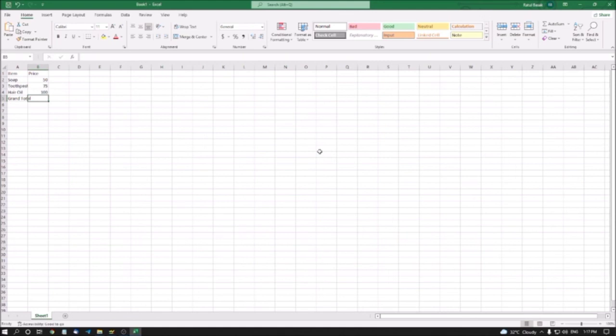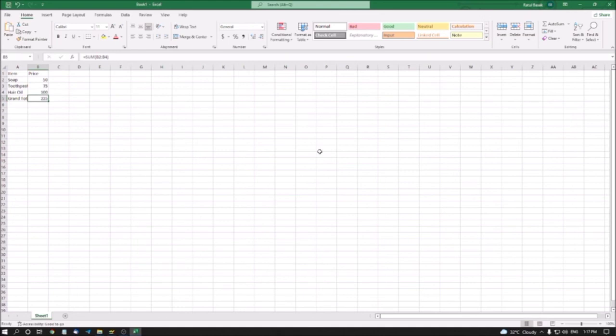I can apply the SUM formula, or I can simply press Alt+Equal Sign and then Enter to get the result easily. Remember, this shortcut works only when your numbers are arranged vertically. Pressing Alt+= then Enter gives 225 as the formula result. This is a very exciting feature. That's all for today — see you in the next episode. Stay safe, take care, and stay learning. Thanks for watching. Bye bye.